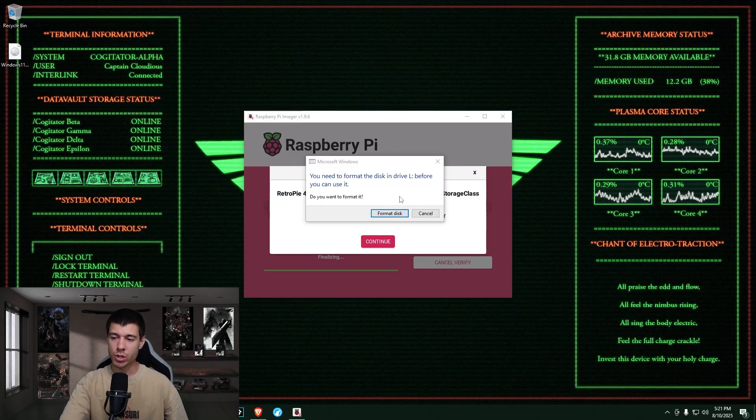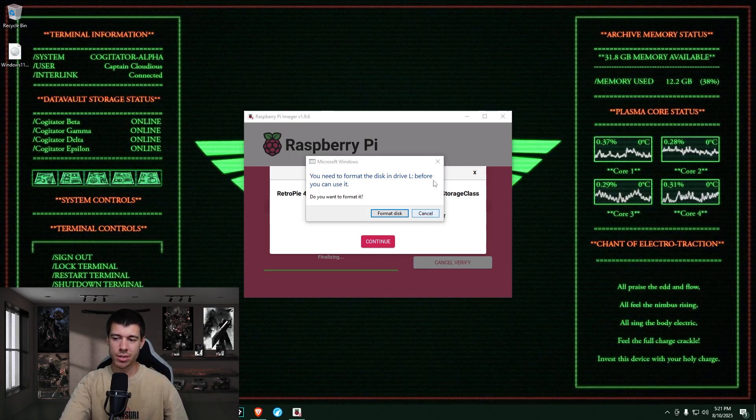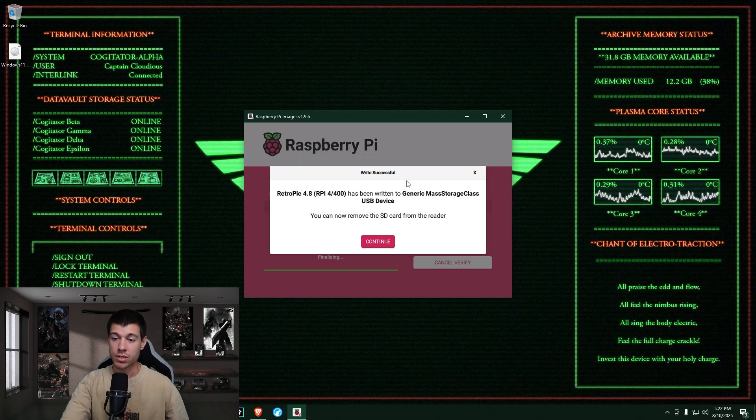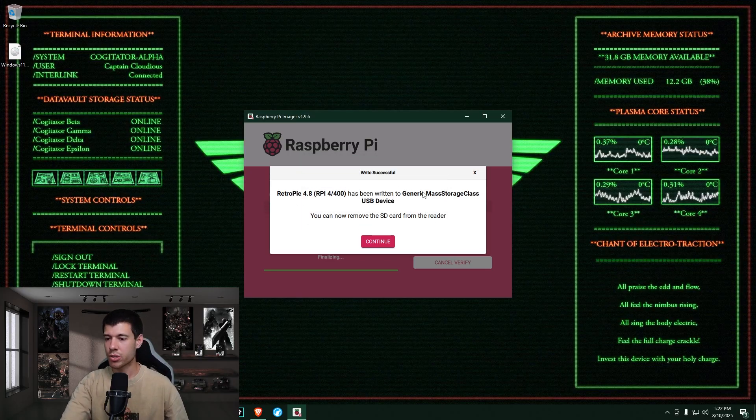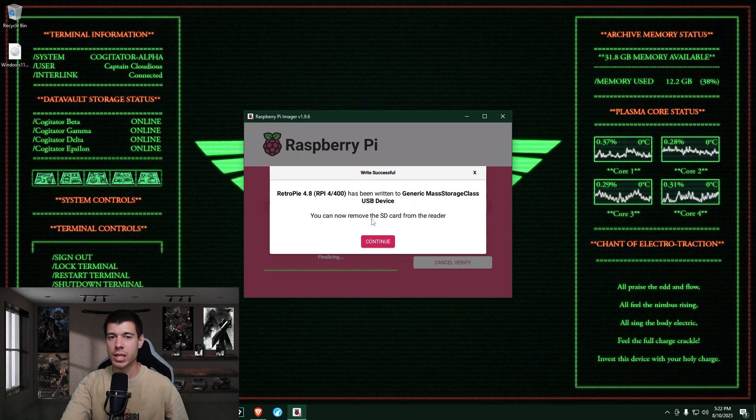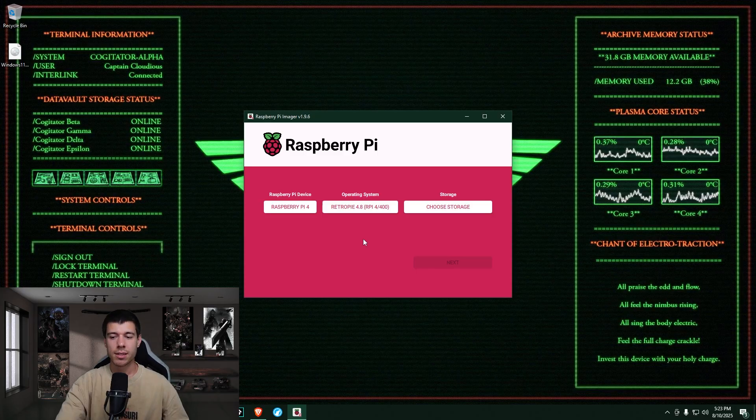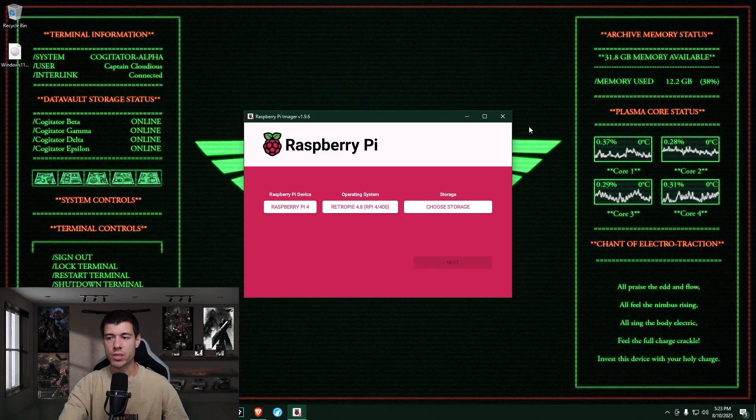And now we just wait for the image to be written to the micro SD card. And if you get a bunch of Windows pop-ups here saying, hey, you need to format this disk, don't do that. You're going to overdo the process that we just did. So just carefully click cancel here. So the Raspberry Pi imager software is telling you, hey, the image has been written to your device and you can now remove the device. So the software actually ejects the device for you and it's safe to remove now. So go ahead and remove your micro SD card and then click continue. And it just kicks you back out to the main screen here of the Raspberry Pi imager. So you can close this now.